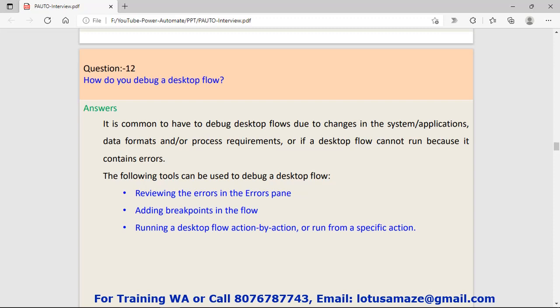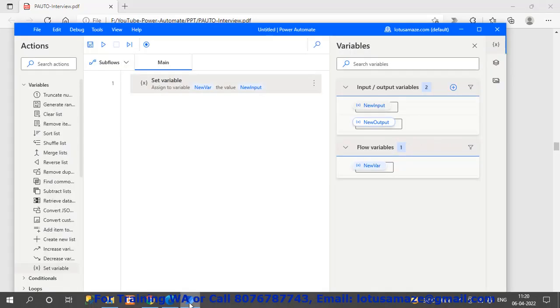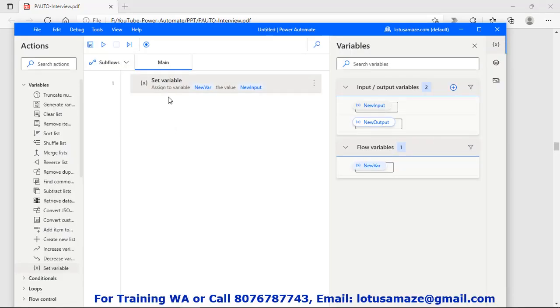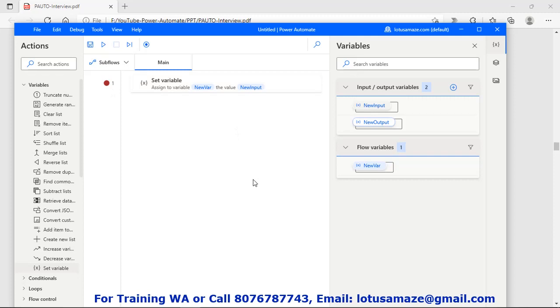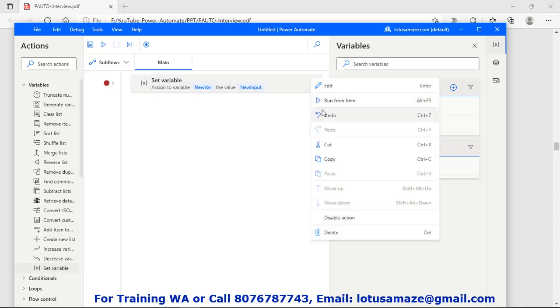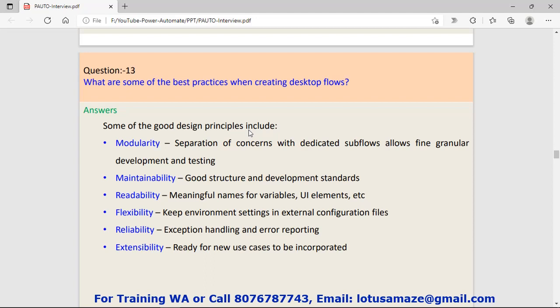Question number twelve: How do you debug the desktop flow? For debugging the desktop flow, you can take three steps: review the errors, add breakpoints, or run a desktop flow action by action. If we check our desktop flow and suppose I put it here, this red circle is the debug mark. When you run this desktop flow, the execution will stop here. Then you can check step by step or line by line. Or you can run a specific action. Suppose there are multiple actions, right-click, then we have run from here. You can select a specific action from where you want to run your program to debug errors.